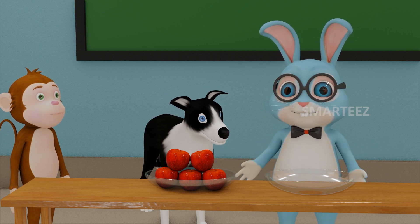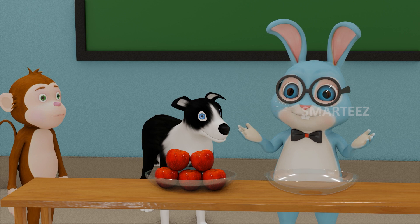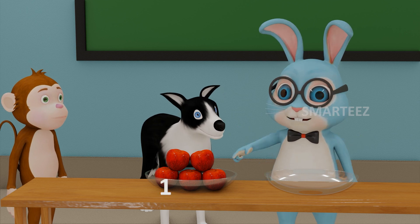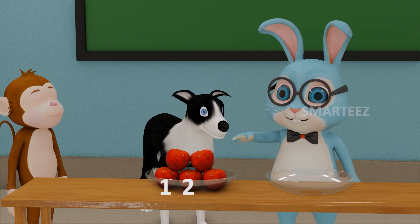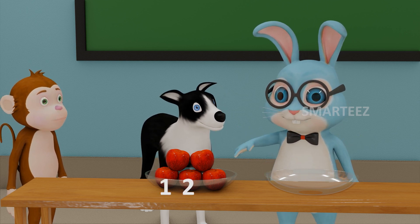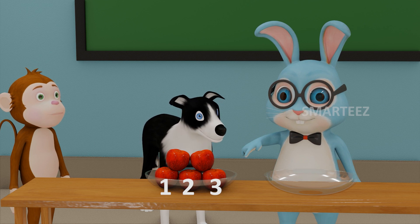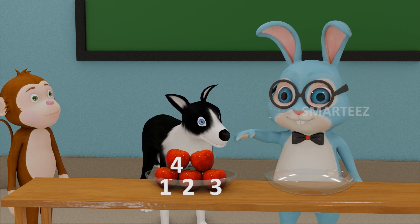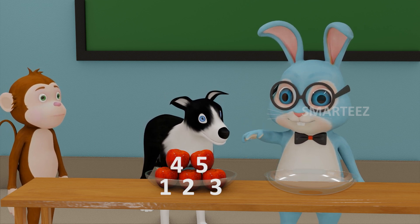First, let's count the number of apples in this bowl. That's one, two, three, four, and five.